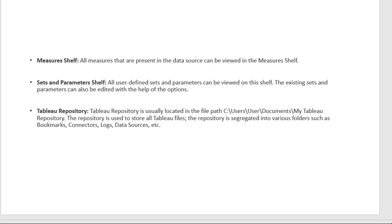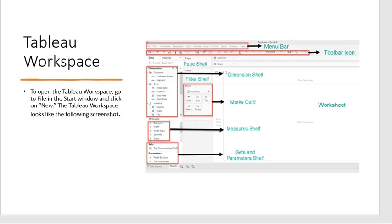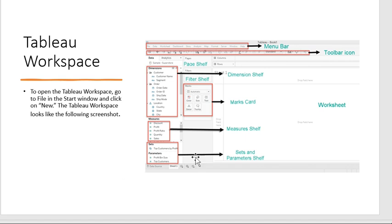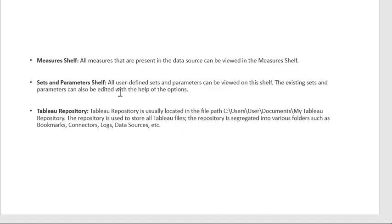Sets and Parameters shelf is the lower icon in the workspace. It represents things like top customers, lower customers, top profit, or lower profit. All user-defined sets and parameters can be viewed on this shelf, and existing sets and parameters can also be edited using its options.